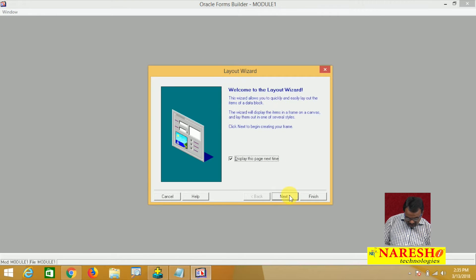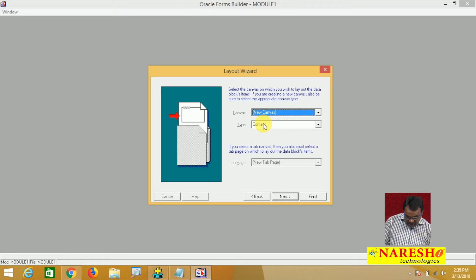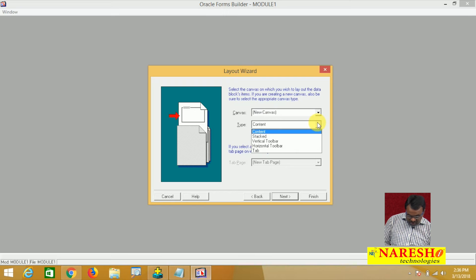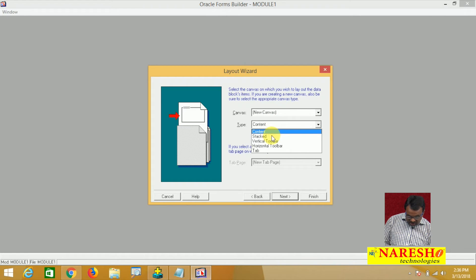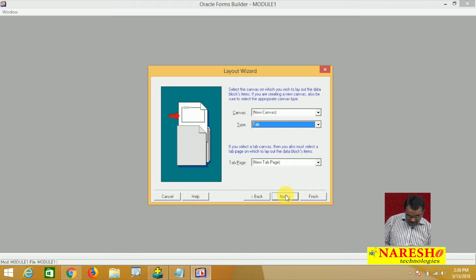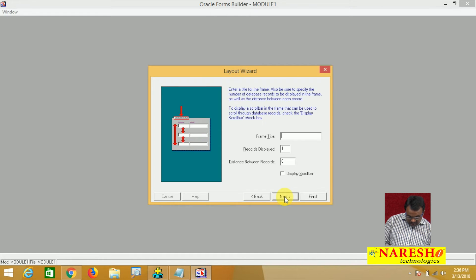The block is created and I am creating a canvas. This is a new canvas, but see the canvas type — up to now in all our examples we created content canvas, and the canvas type is set to content. Now let us create a tab canvas. From the list of canvas types, select tab canvas. One tab page is created. Each tab is called one tab page. Next, what items do you want to add to that tab? I want to add these three items. Next, next, finish.